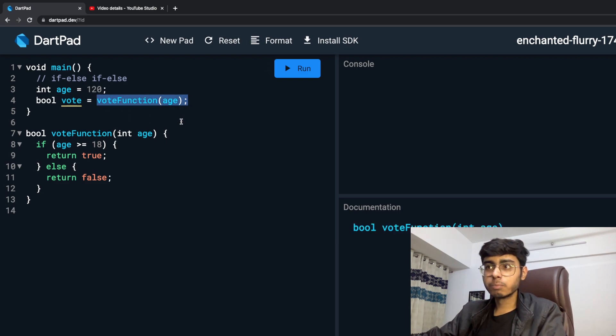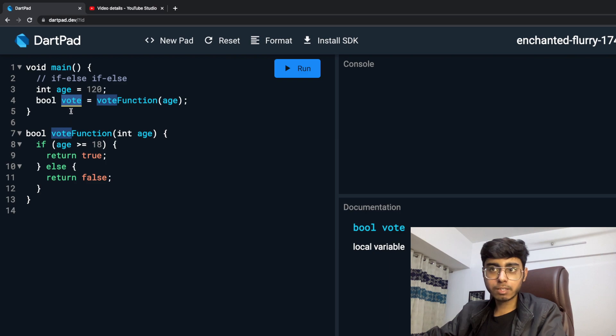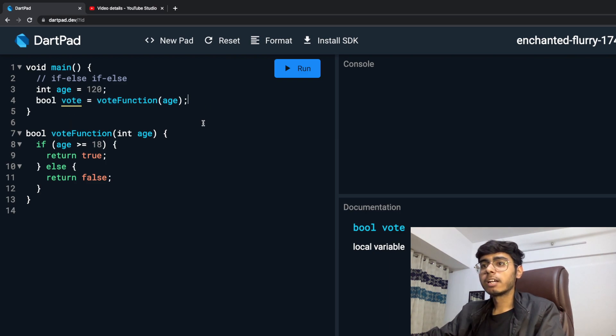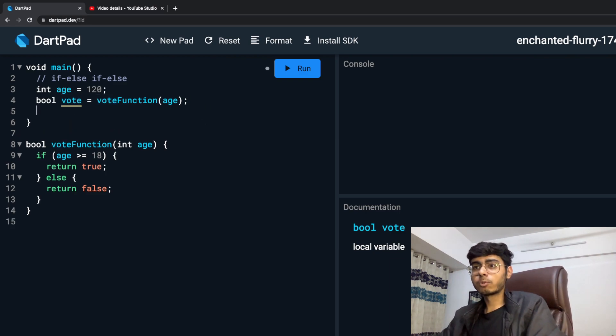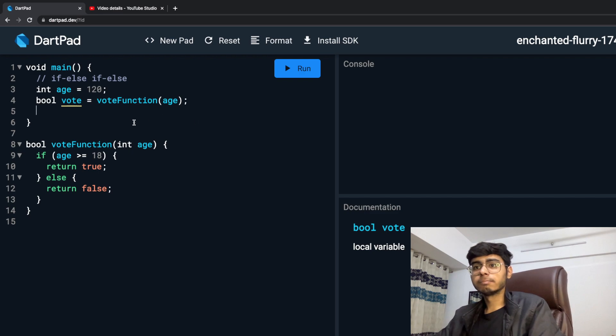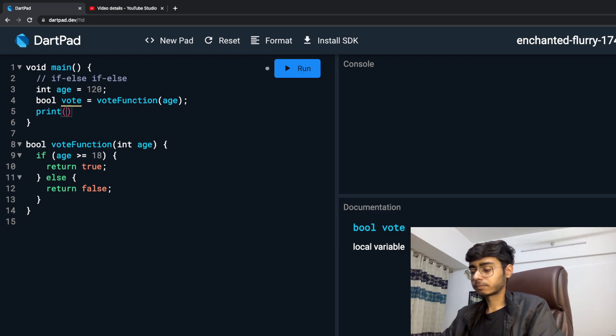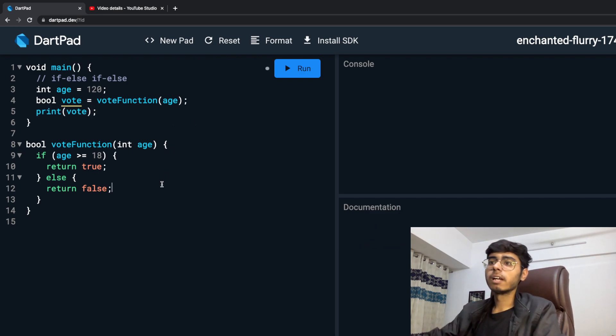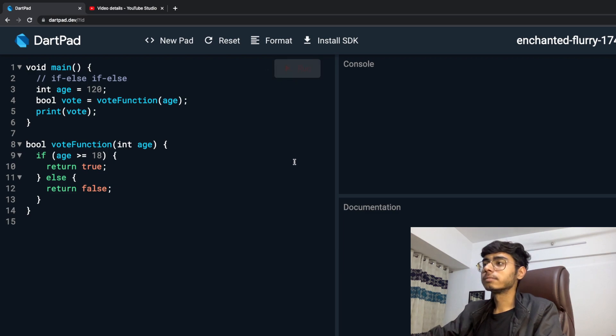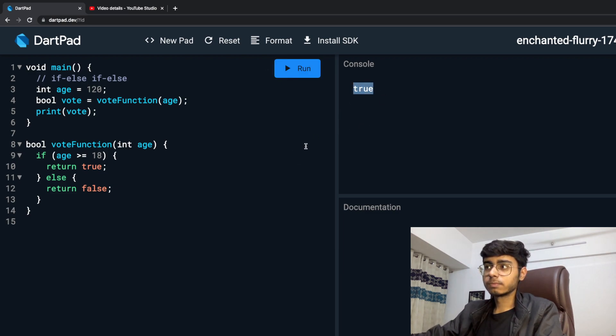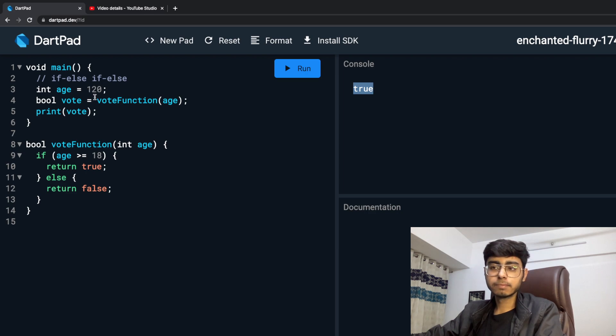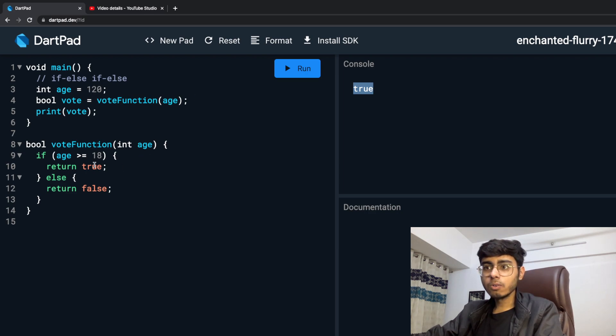So this is going to return me a boolean value, and that boolean value will be stored in this vote variable. And I am going to now say print vote. And if I just run it - true. I can vote because I am above 18.